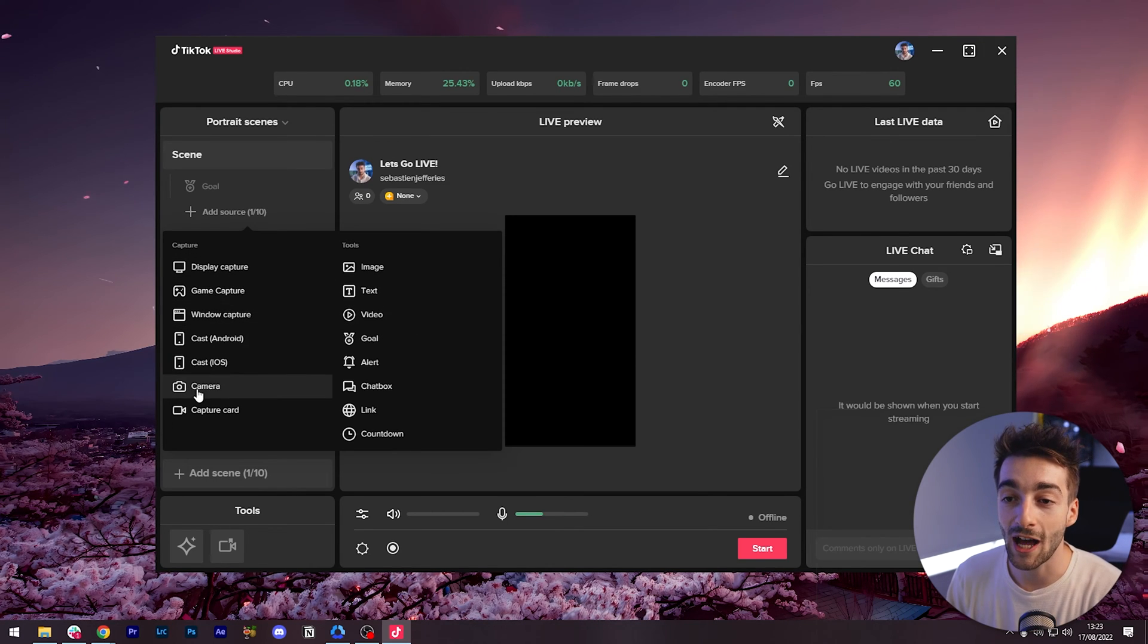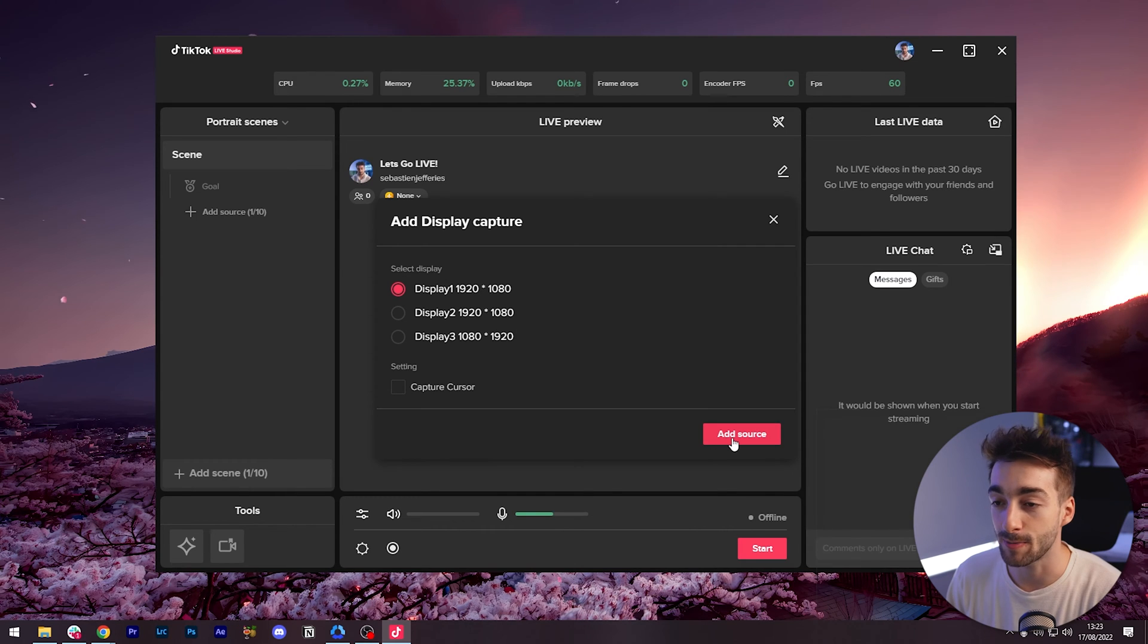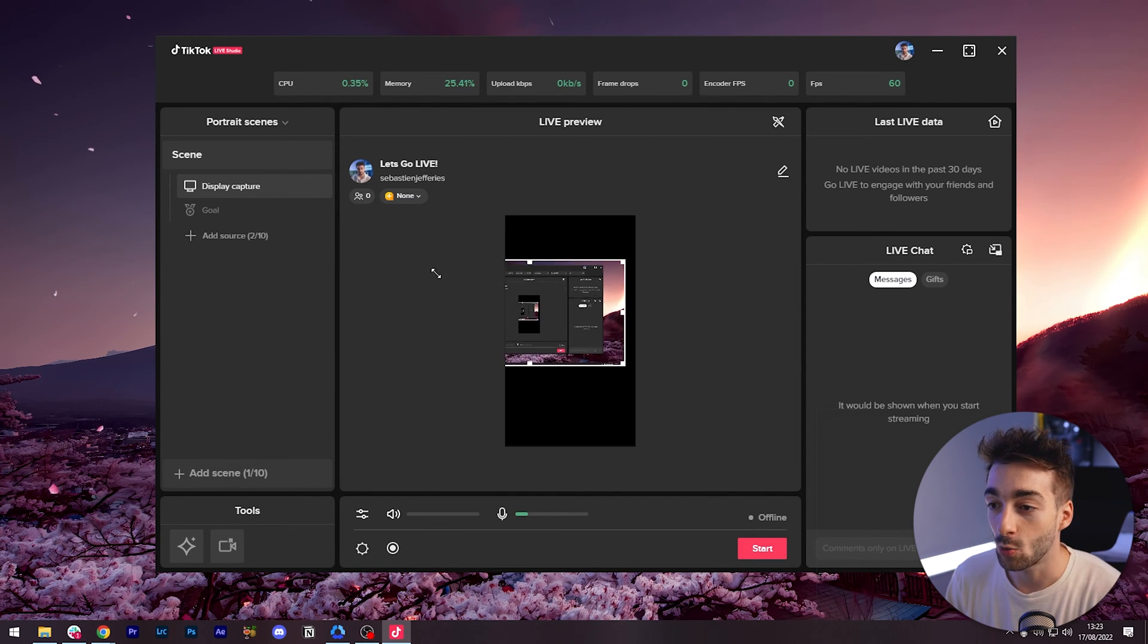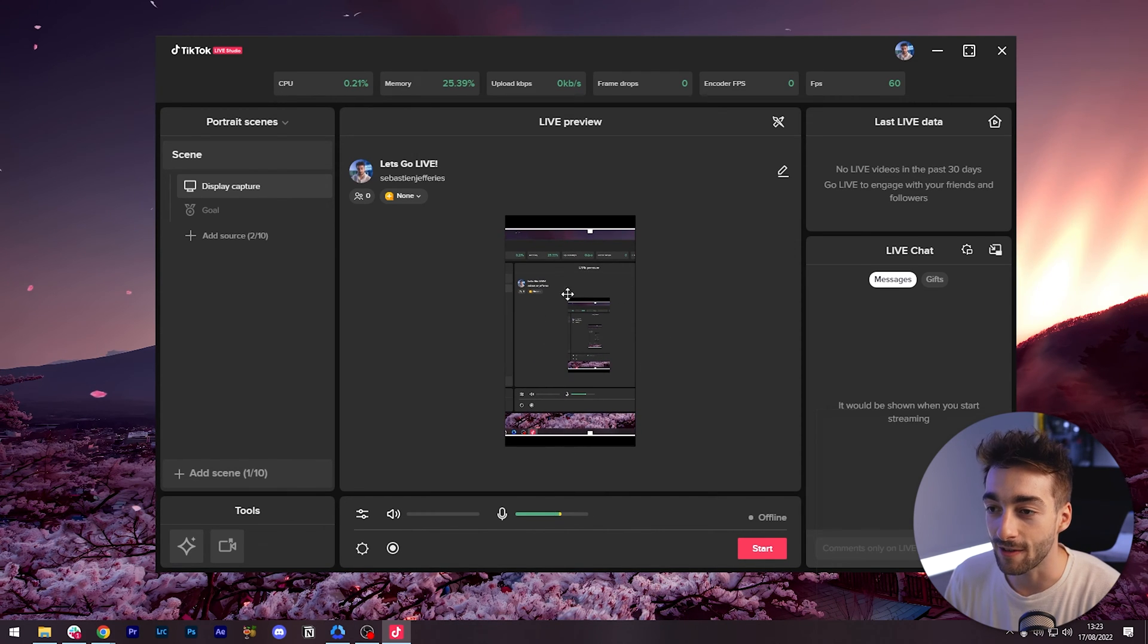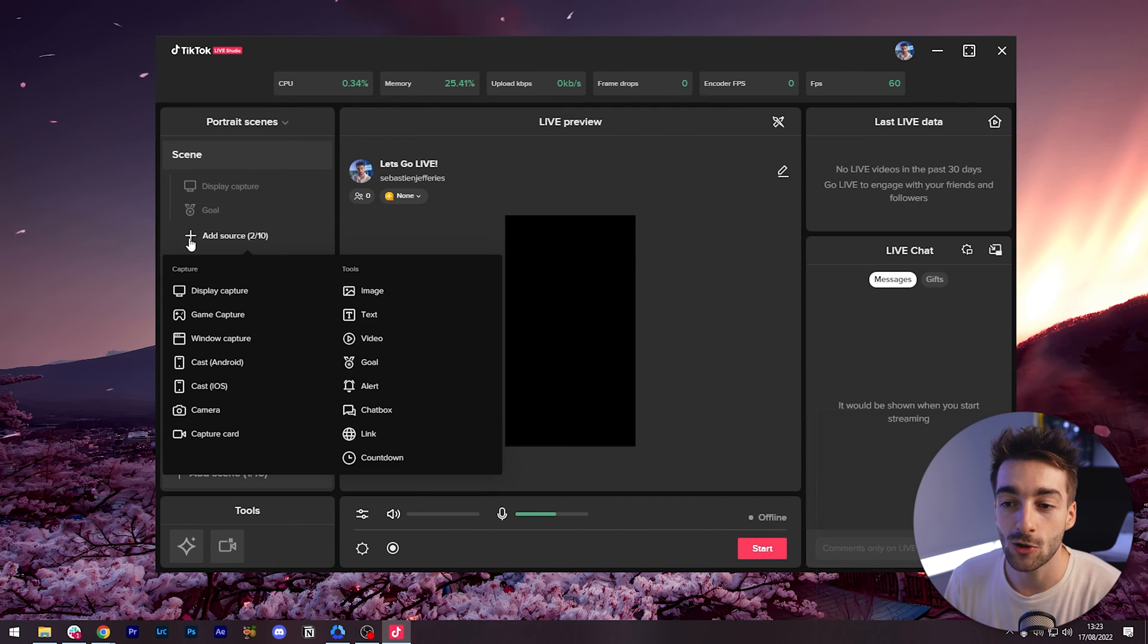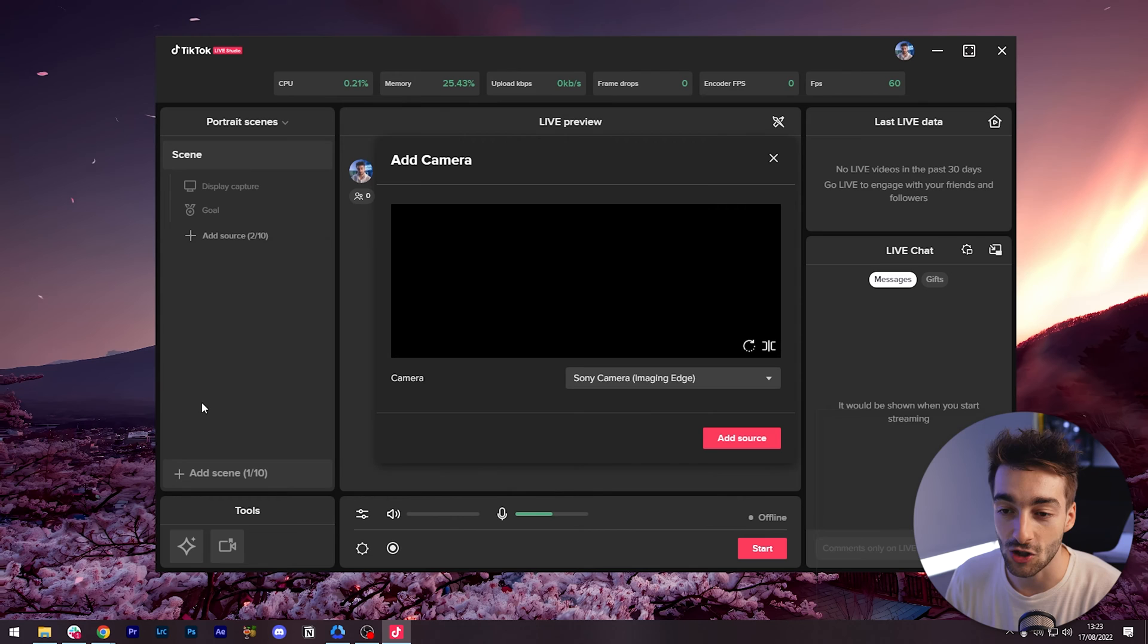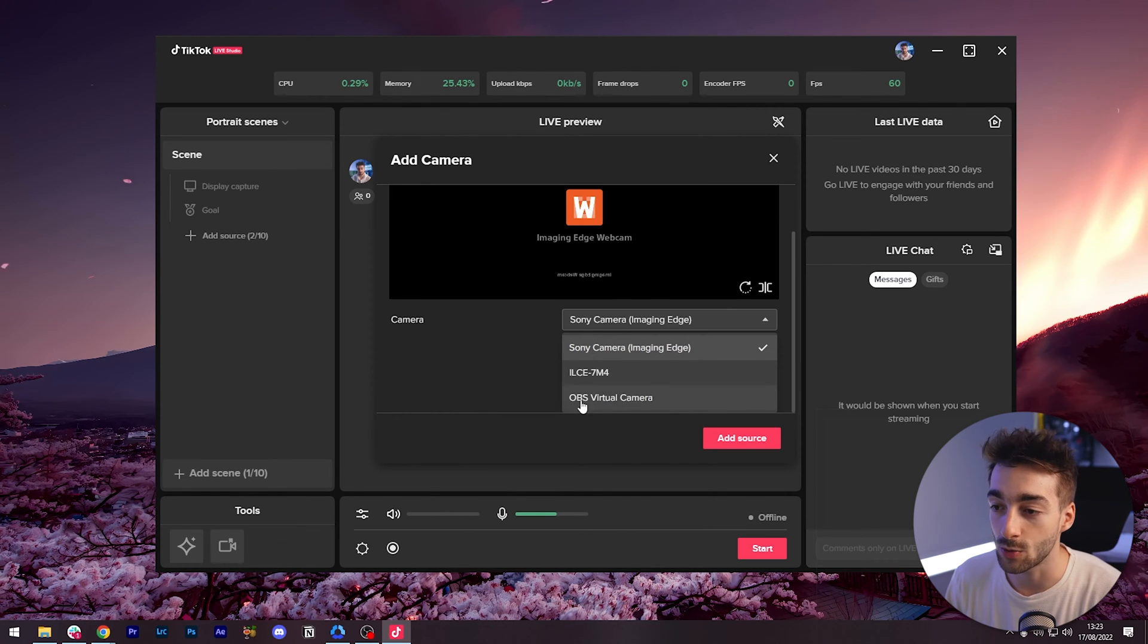If we want we can also add a display capture which means it's going to display the screen that we have. You can see we've got our screen, obviously this doesn't look amazing in portrait mode but we can display our screen if we want. But what we want to do is actually add our camera. If we go to the camera section we'll have all the options that we can have. We've got OBS, the Sony a7IV which we are filming on, and another camera.